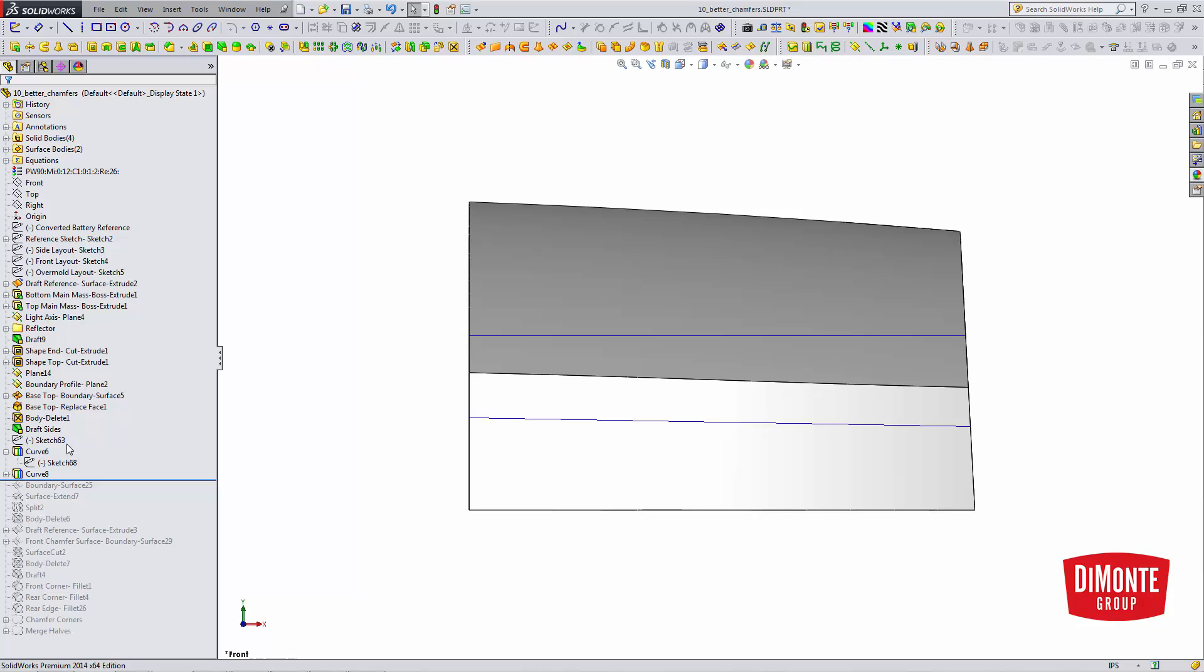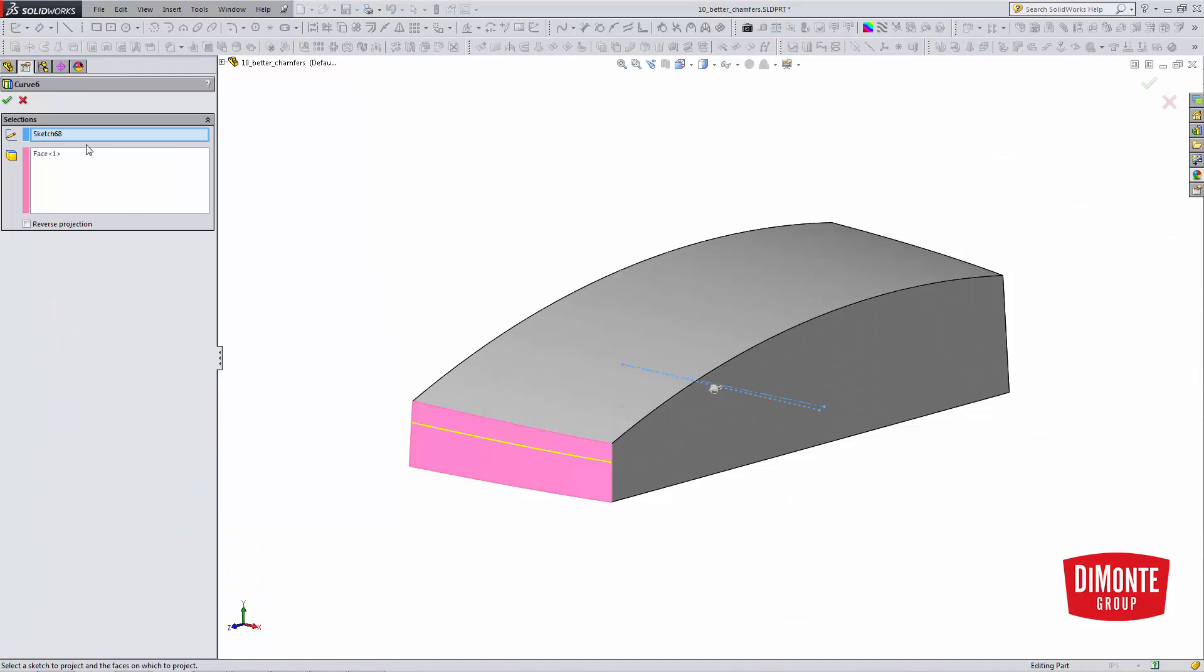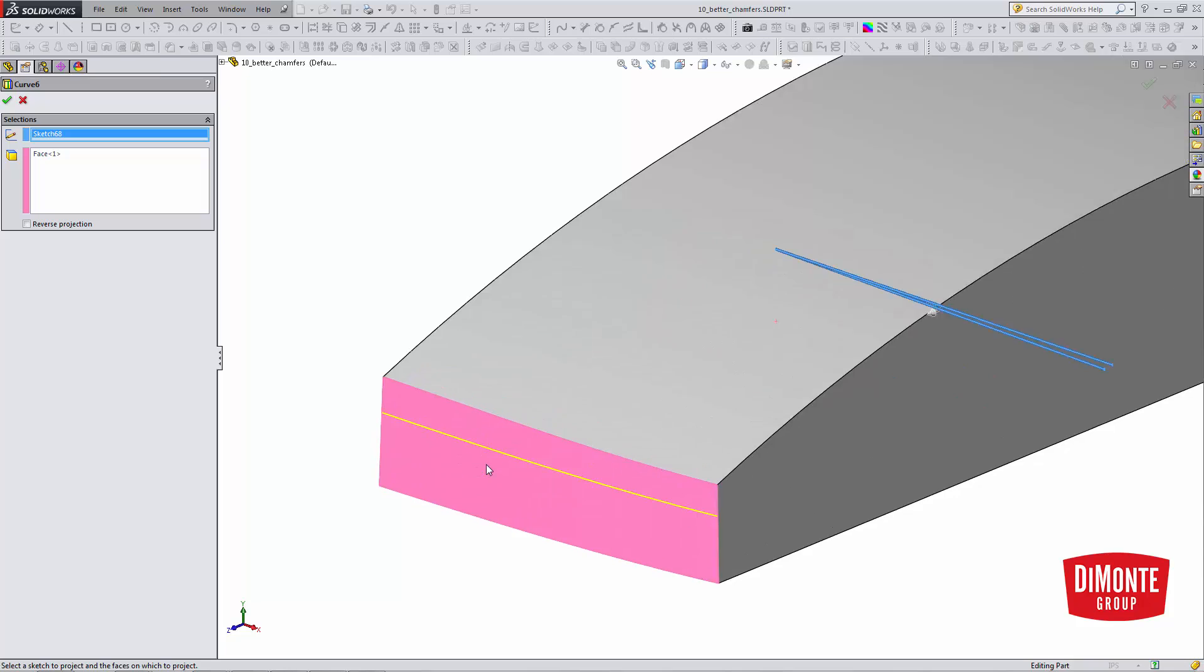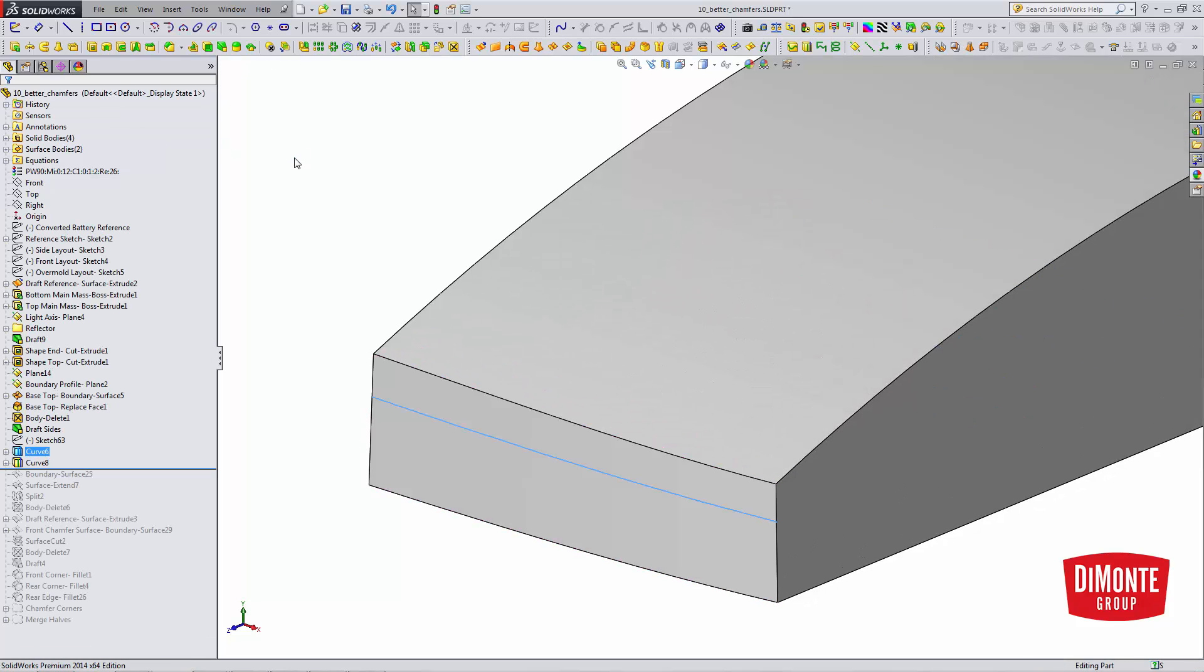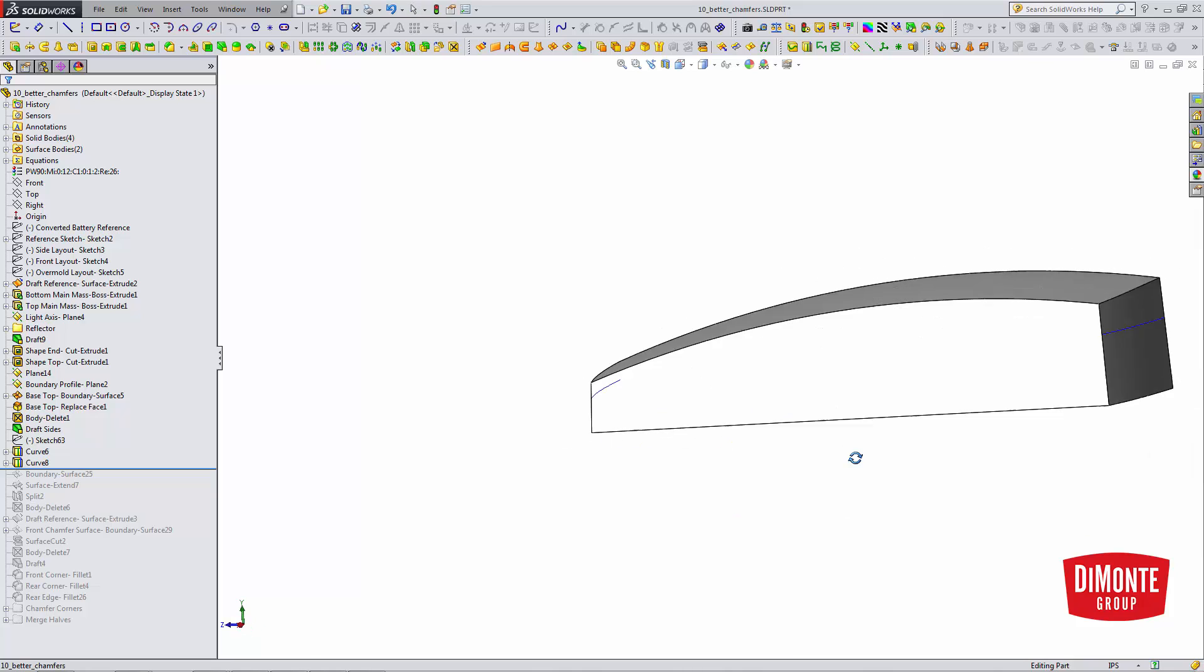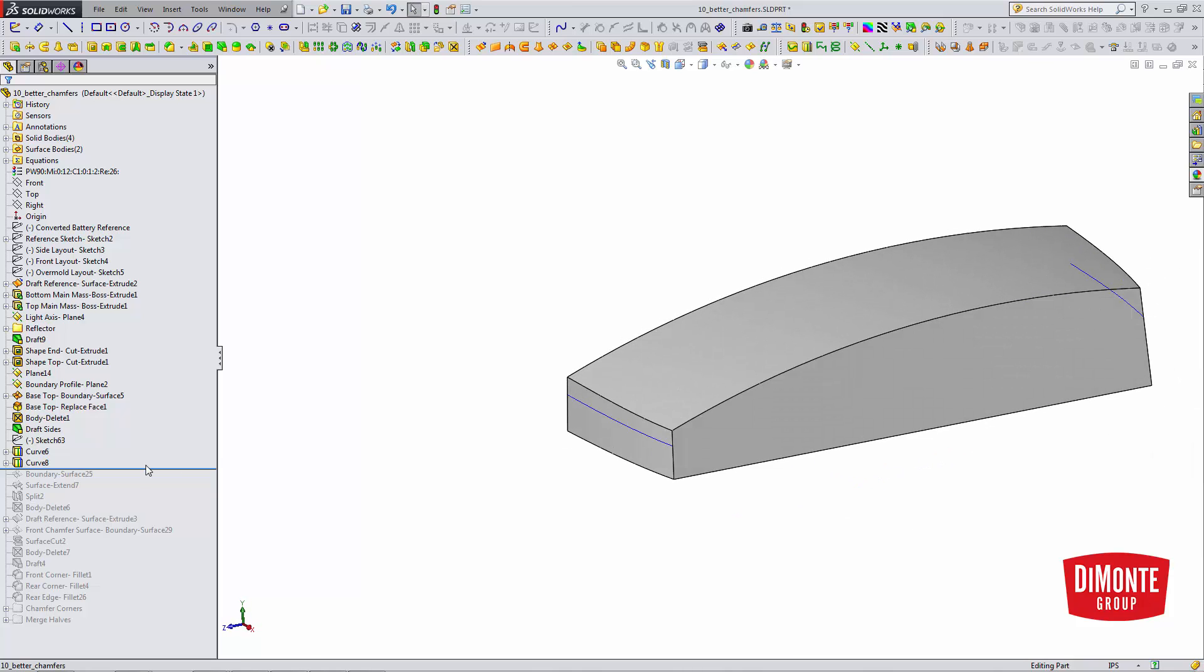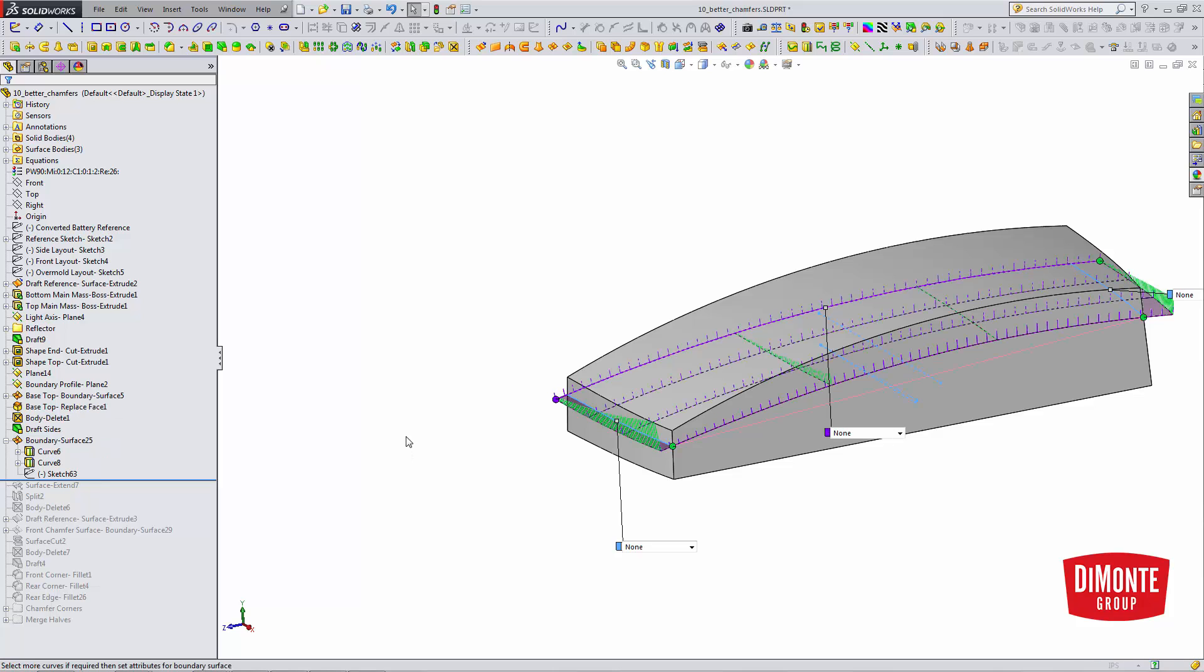Then I'll use the projected curve, and I'm going to take this sketch and I'm going to project it onto this face, and now I've created a new 3D curve. It's got one degree there, and I'll create another one on the back side. I'll use these curves to create my boundary surface.